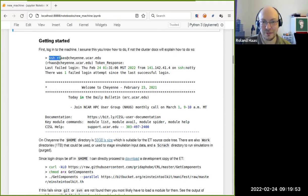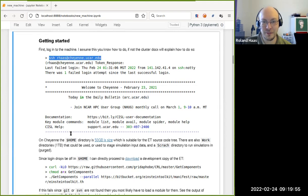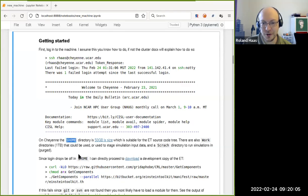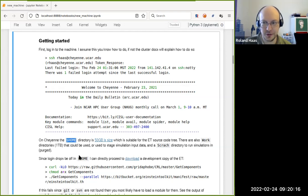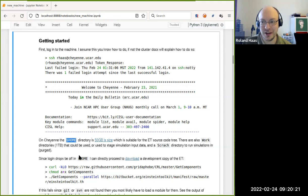First thing: log into the cluster. For Cheyenne this is cheyenne.ucar.edu, with a two-factor authentication, and then you're in. From the documentation page, Cheyenne's home directory is 50 gigabytes in size and is not purged, making it a good place to store source code. There's also a work directory to stage data, a project directory for the group, and a scratch directory where you can actually run simulations.